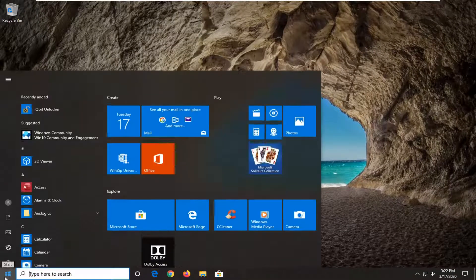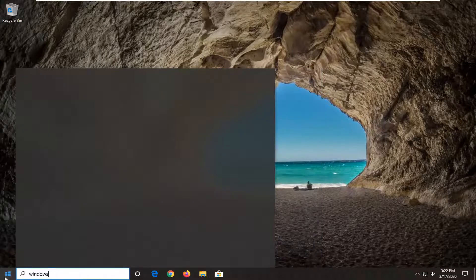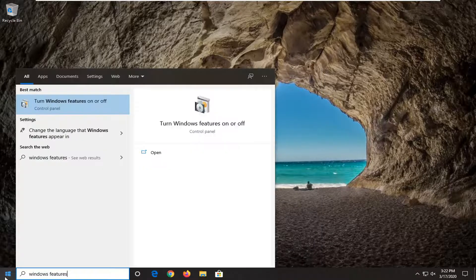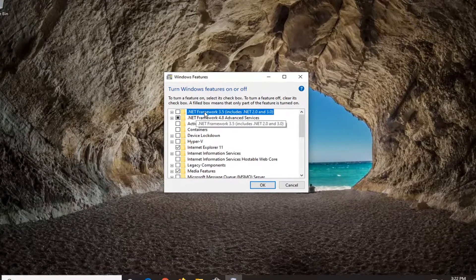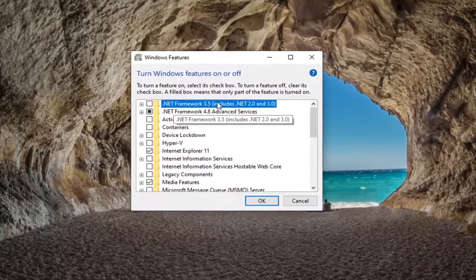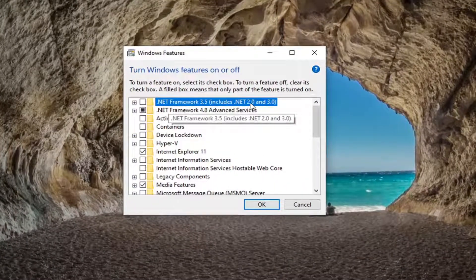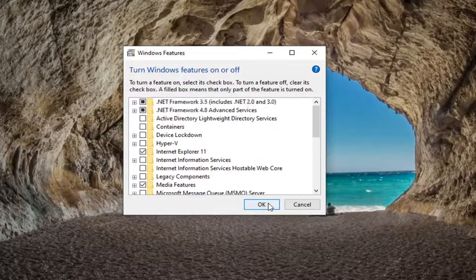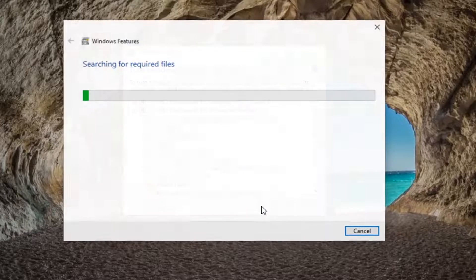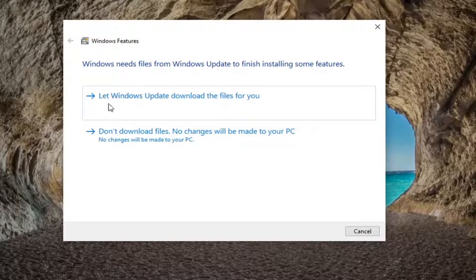Another thing you can try is to open up the Start menu and type in 'Windows features'. The best match should come back with 'Turn Windows features on or off' — go ahead and left click on that. Make sure that .NET Framework 3.5, which includes .NET Framework 2.0 and 3.0, has a checkmark or is filled in. Then select OK, and select 'Let Windows Update download the files for you'.